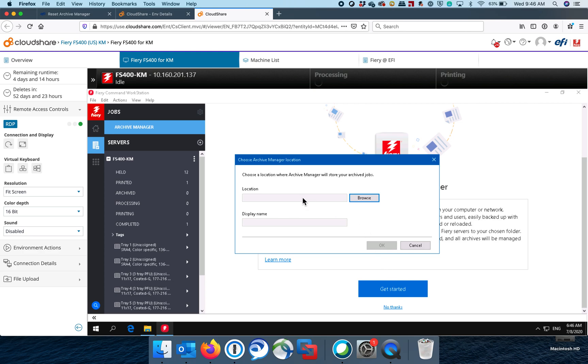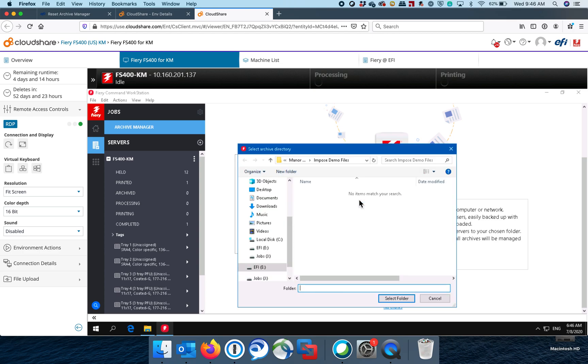And then we'd talk to the customer and find out a location that they want to store these jobs on that's off of the Fiery, off the Fiery hard drive on a network drive somewhere, a shared folder on their network, a plugged in USB hard drive, anything. Then they would browse to that location and they would set up that location to move these jobs to.